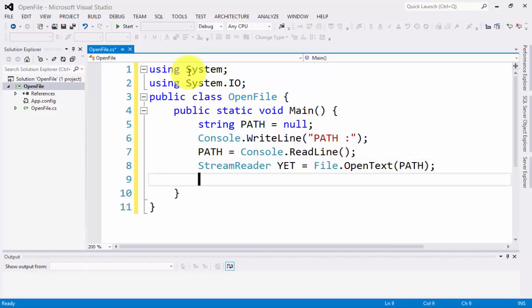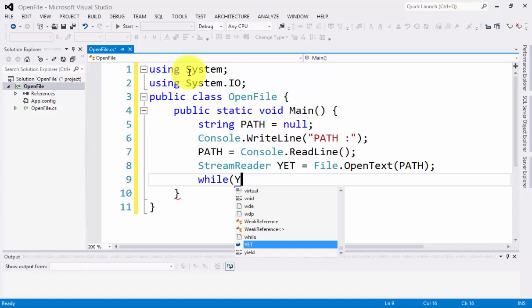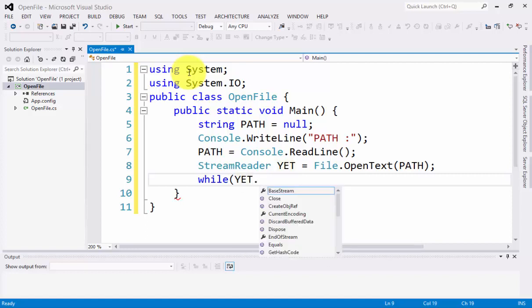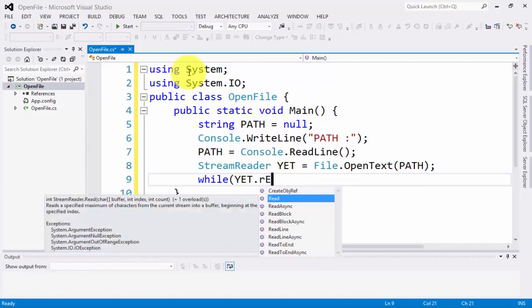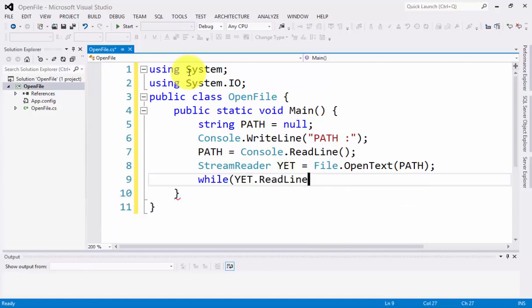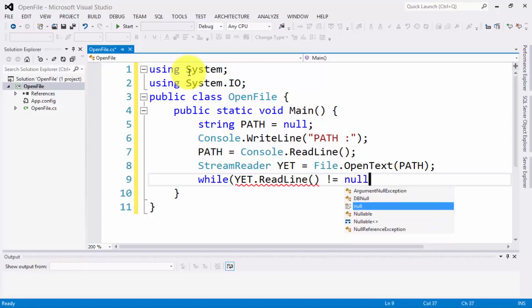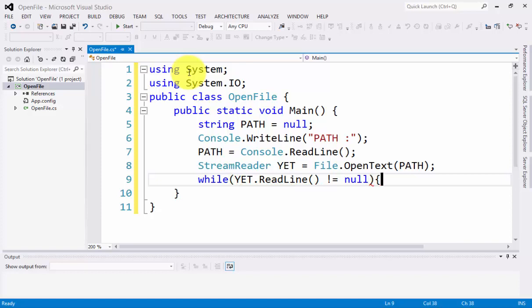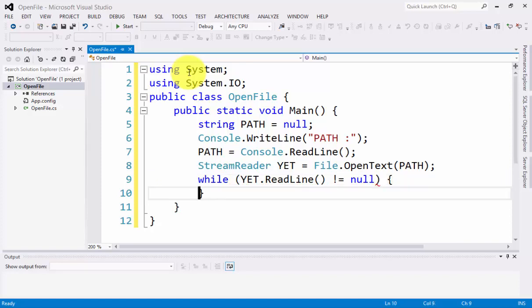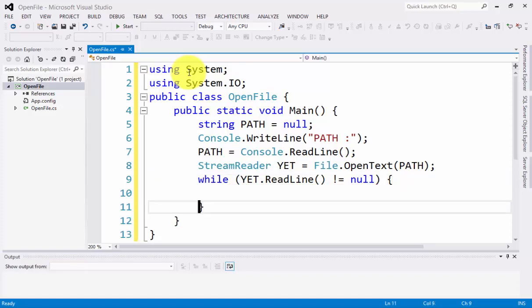Next, we have the while statement. Let's type here YET.ReadLine is not equal to null. Let's put here begin and end.